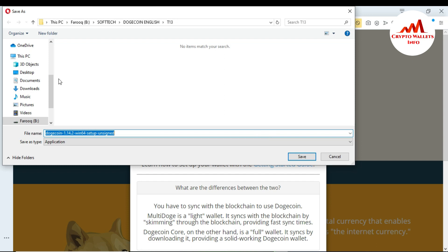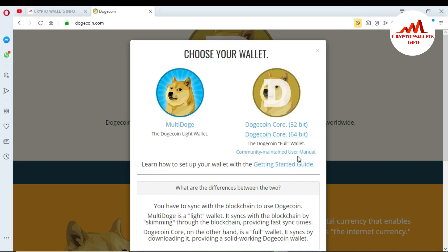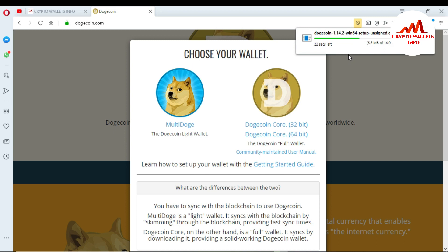When I click on it, you can see the setup file location where I want to save it — just go to Save. You can see here the Dogecoin setup file is downloading. Let's wait two or three seconds, then all the software is downloaded on my laptop. Then I am going to install it. You can see here the Dogecoin Core wallet setup file is downloaded on my system.